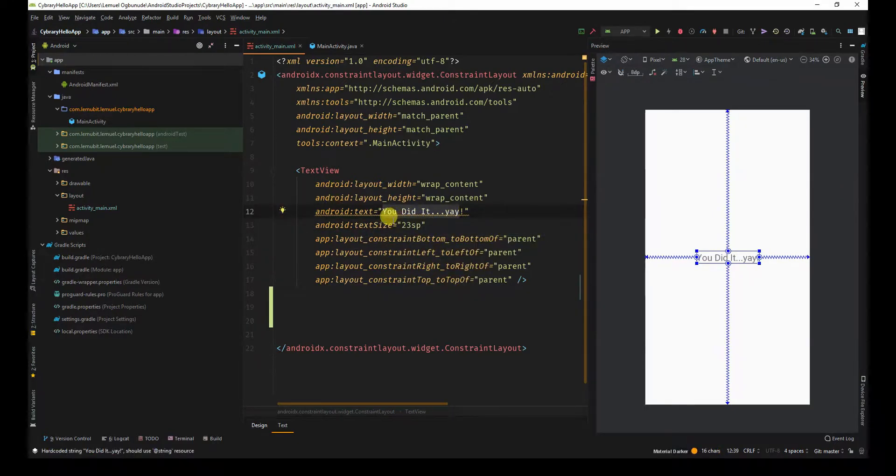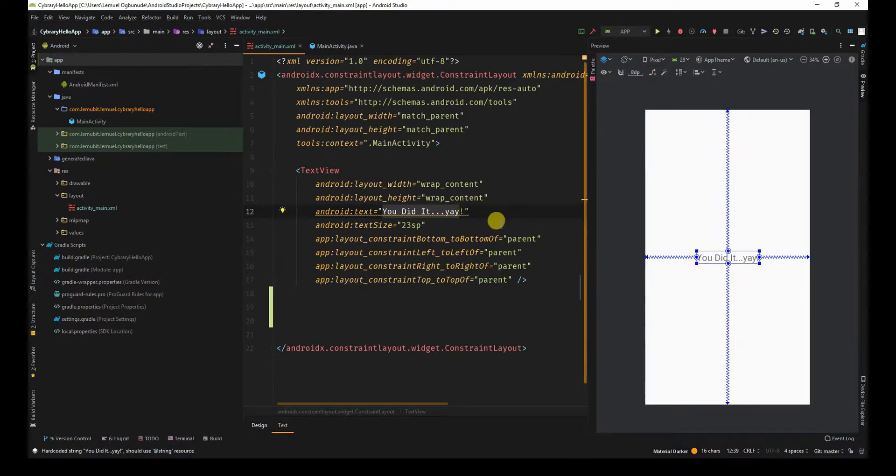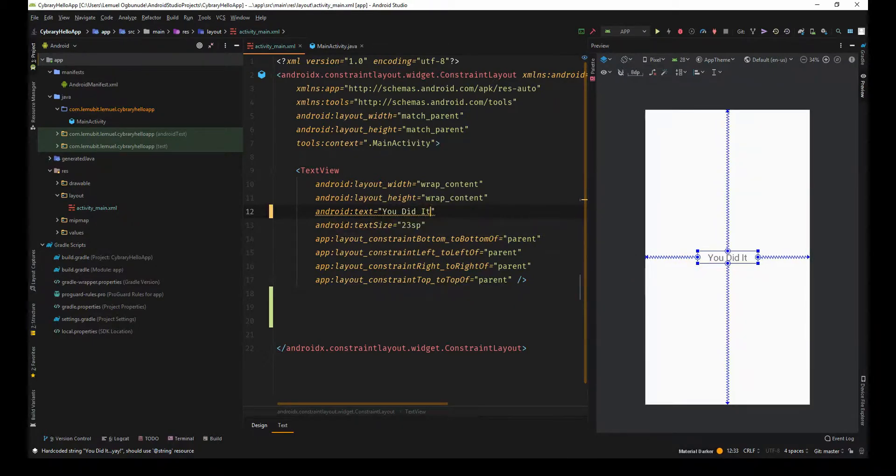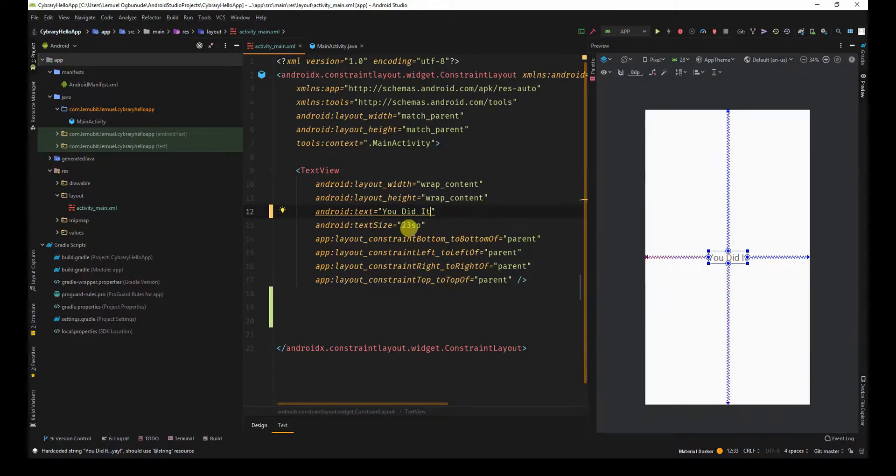The text as the name implies determines what is displayed. You can easily change it and you see it reflect.